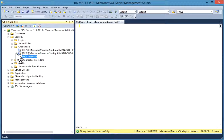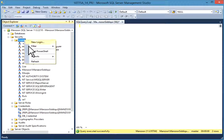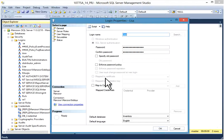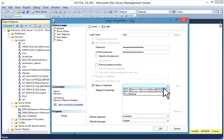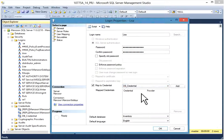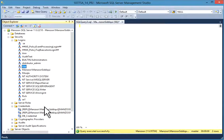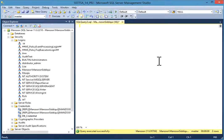Now we'll map this credential to a login. Go to Logins, refresh, right-click on the login and go to Properties. In the General tab you have 'map to credential' — tick mark on it, you have a dropdown where you'll get your credential. Select your credential and click the Add button. Set the default database and language, then click OK. We have now created a credential and mapped it to the login.